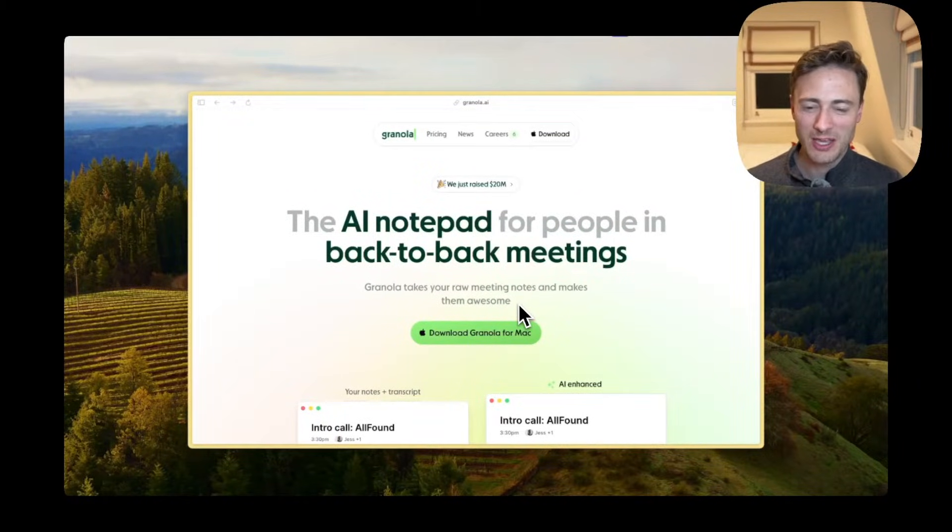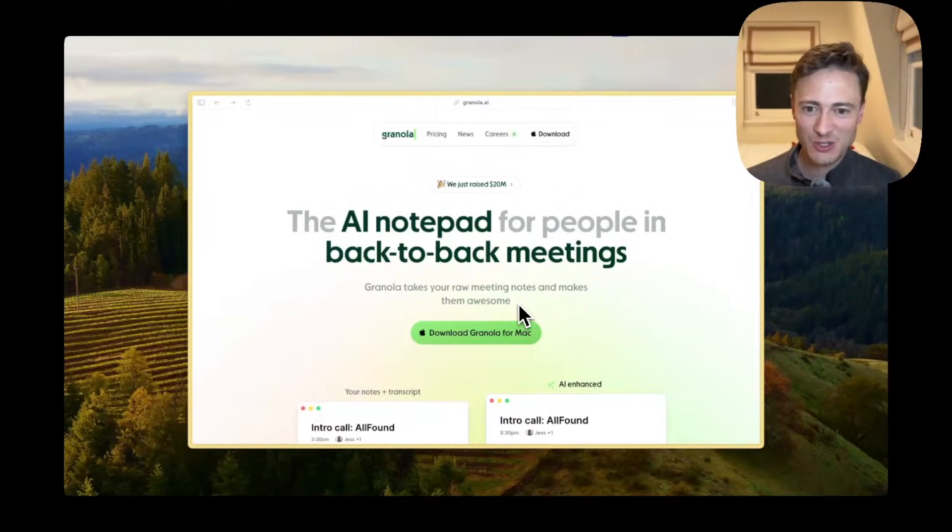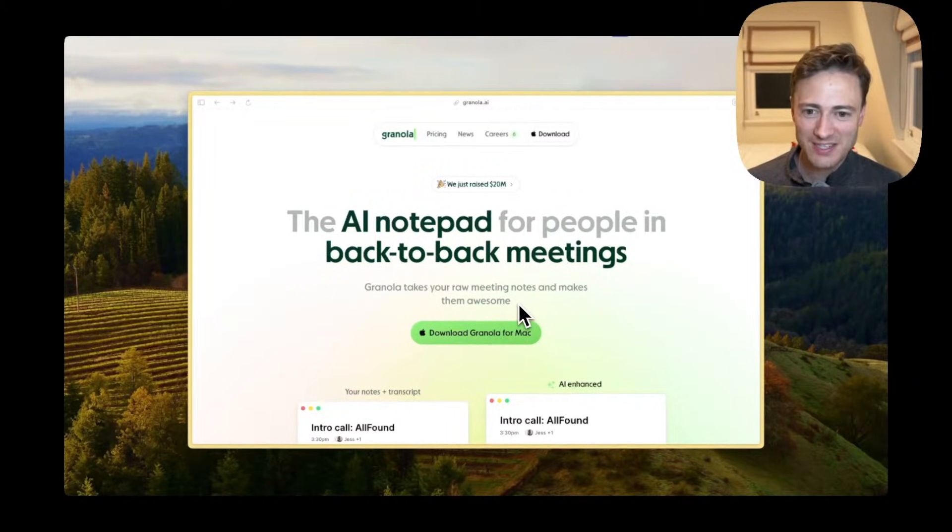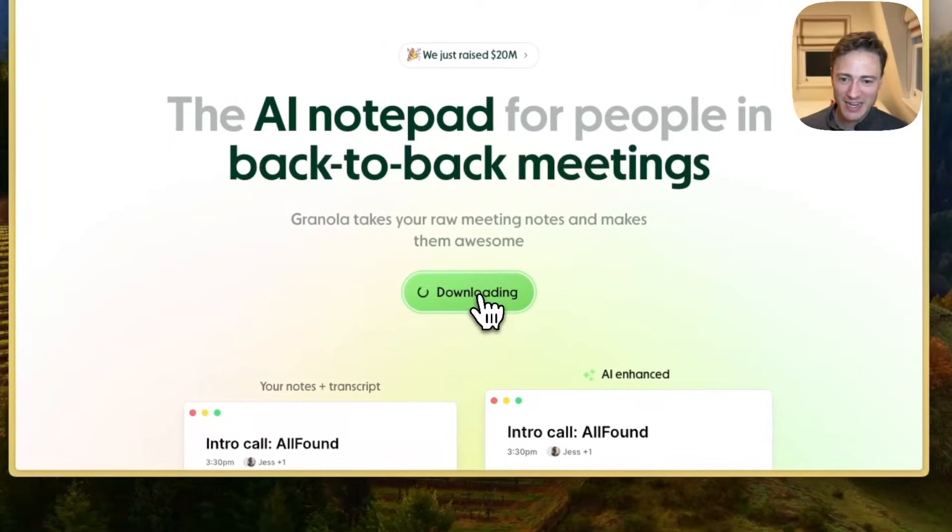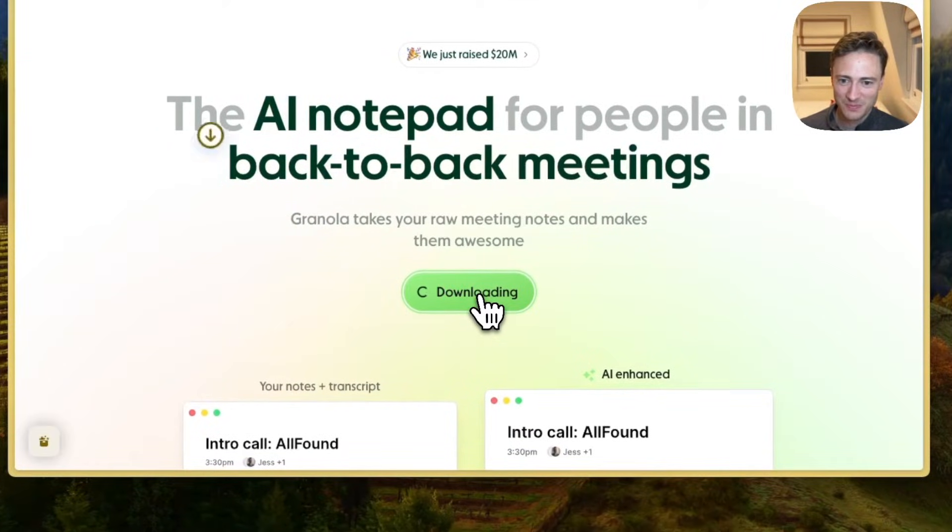Here's a quick demo of Granola, an AI notetaker that is incredibly easy to use. To get started, simply download the app onto your desktop and connect to your calendar.